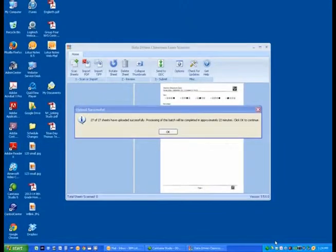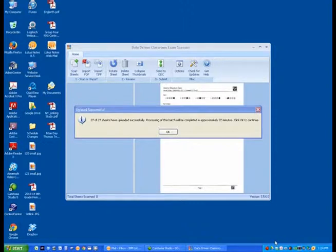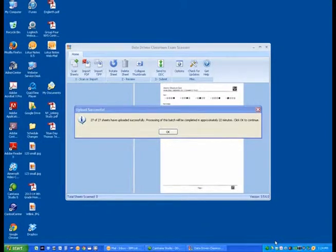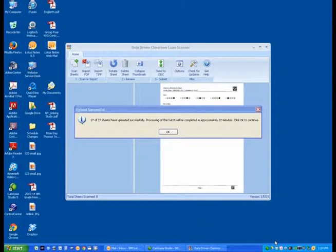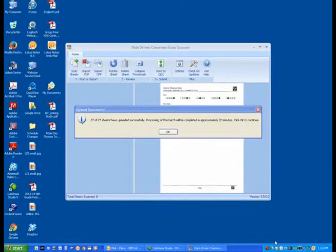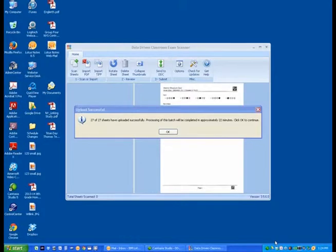Now that all of the DDC Exam Sheets have been successfully uploaded, you now can go back into the DDC and start to analyze and review the data. As a reminder, if you have difficulty downloading the DDC Exam Program software, please contact Computer Services, or if you have any questions about this, please see an administrator. Thank you for watching and have a great day.